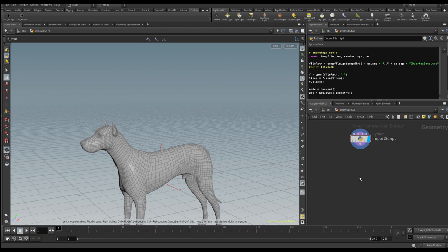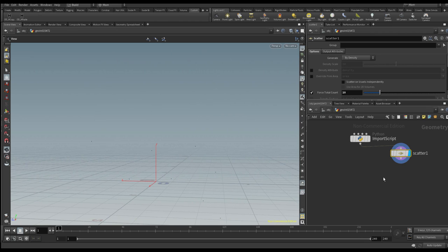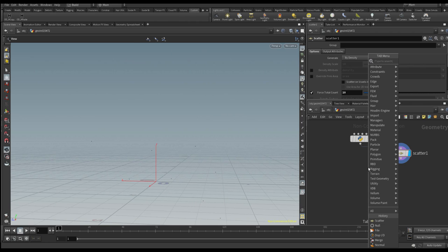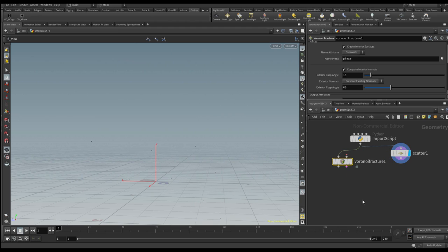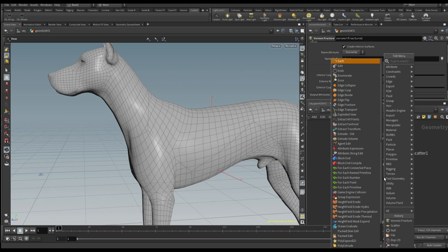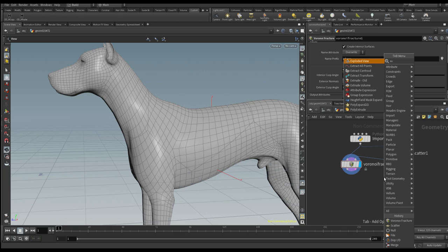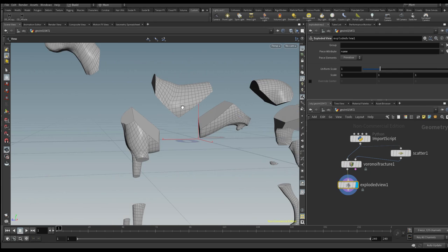In Houdini, I'm going to add a simple scatter node and scatter a couple of points around this model — let's scatter about 10 points. You need to turn on the flag to see the tiny points around there. Now I want to explode this, so I'm going to throw in a small Voronoi fracture. The same process works if you're working with Cinema 4D. I'm beginning to get all of those cracks, and then I'll bring in the Explode View to explode it — and there we go.